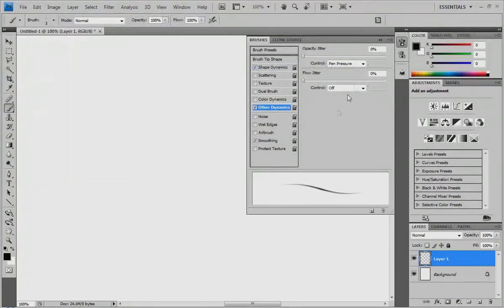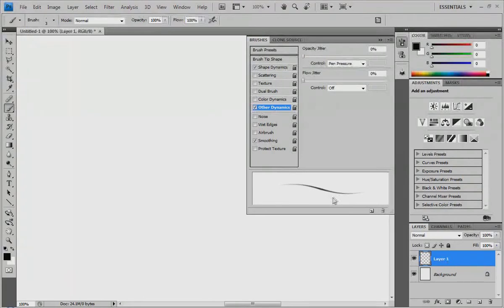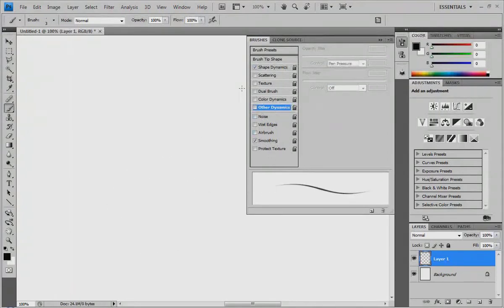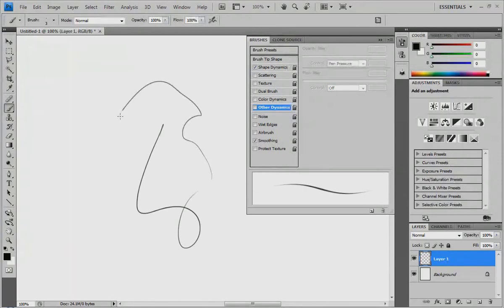Pen Pressure controls how much opacity is being shown. If I turn this off, you'll notice it's completely black. Turn this on, and it fades to white. Shape Dynamics controls thick and thin. So if I turn both off, it's a solid line when I draw. Turn Shape Dynamics on — thick and thin. And with both on, you get thick, thin, and fading away.